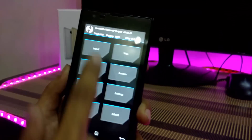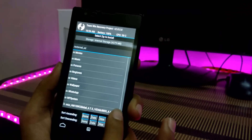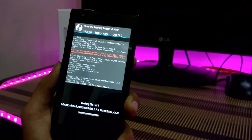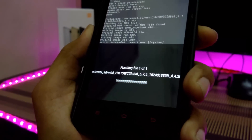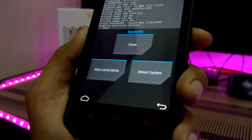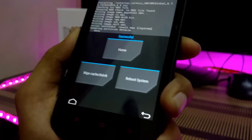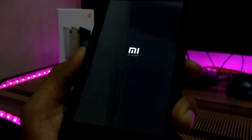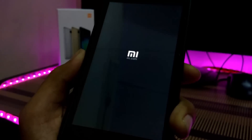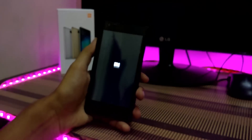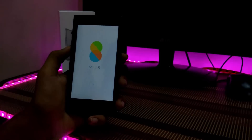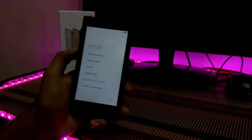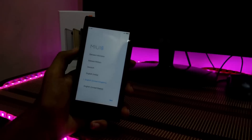Now try to flash MIUI 8 again — it should work. It will take around 4 to 5 minutes. After installing, reboot the system. On first boot it will take 4 to 5 minutes. Now you can see we have booted into the MIUI 8 setup screen. It's a basic setup, just go through it.